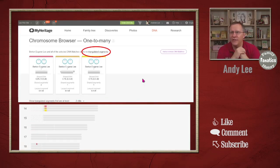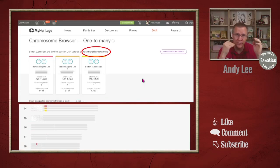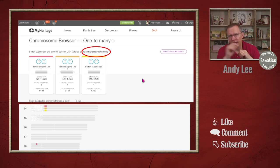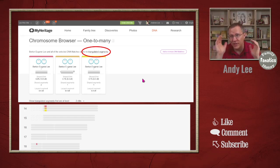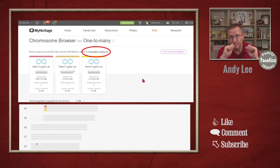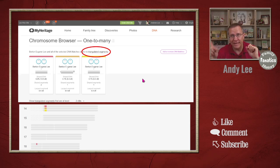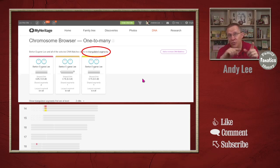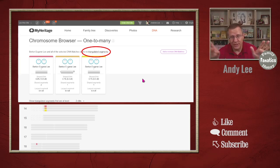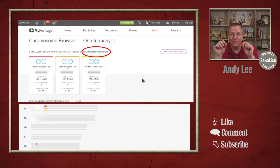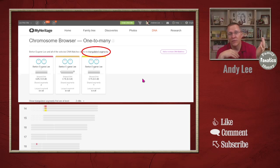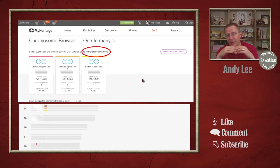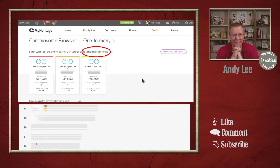And you'll notice on this one with these three people, it's compared my grandfather to each one of these three. But it's also told us that there are no triangulated segments. Now if we look down in the chromosome browser, we can clearly see on chromosome number 14 that there are segments there that line up. But when MyHeritage was looking at each one of these other people compared to each other, there was not a match there. And so there is probably some DNA that is from my grandfather's mother on one side and my grandfather's father on the other side. So that's why it doesn't triangulate.